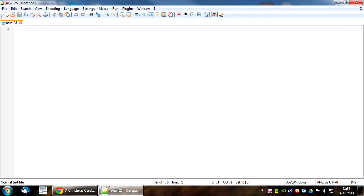Third, pay special attention to em-dashes. They must be real Unicode em-dashes separated from adjacent words with spaces. They can't be hyphens or double hyphens, so you'll have to replace them too.